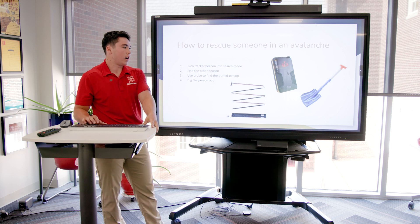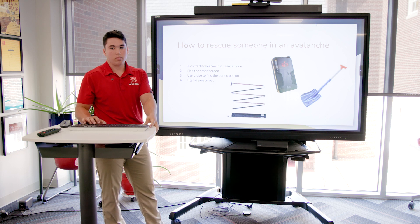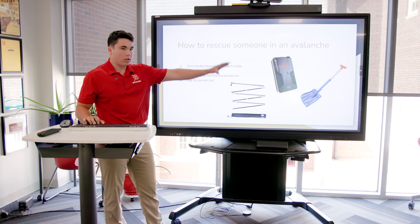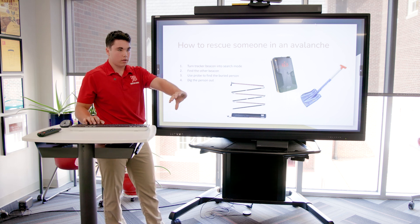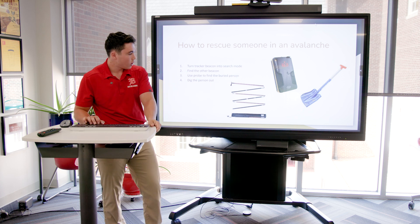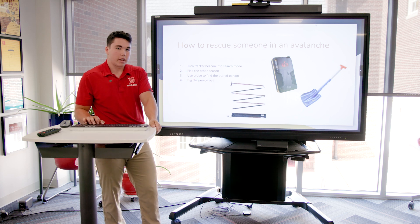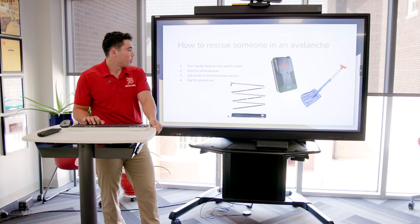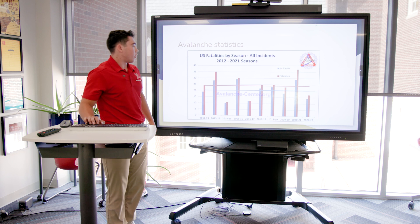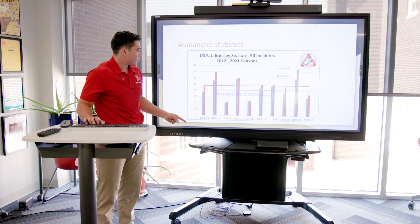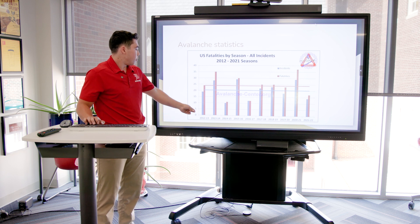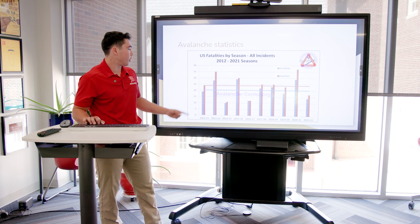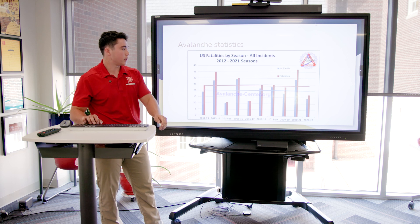Even though you might poke them in the eye, it's better than them getting killed in an avalanche. Once you find them, lay out your poles in a square formation and start digging. You have up to 15 minutes to dig them out — that's when lack of oxygen starts to become critical. Luckily, there aren't that many avalanche incidents per year. The median between 2012 and 2022 is only 20 incidents, and the median fatalities is only 24 per season.